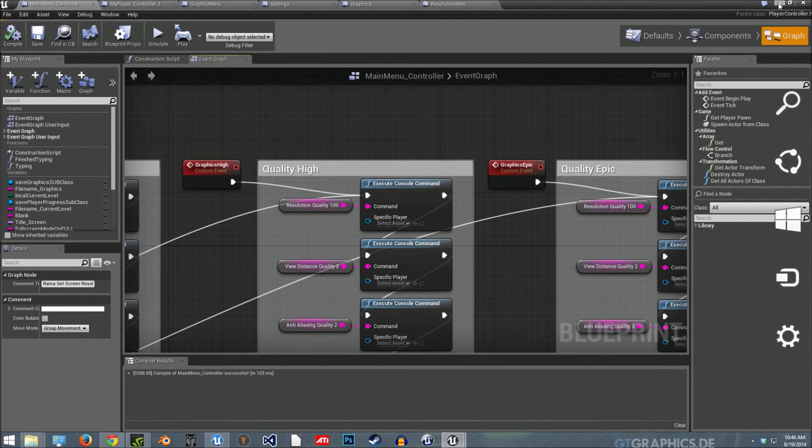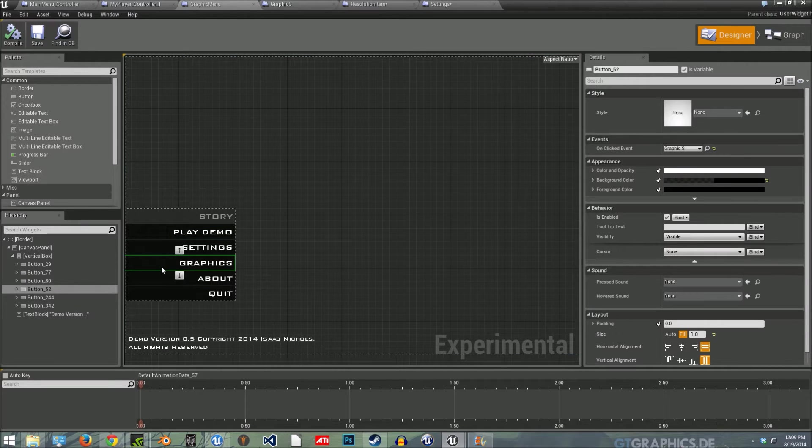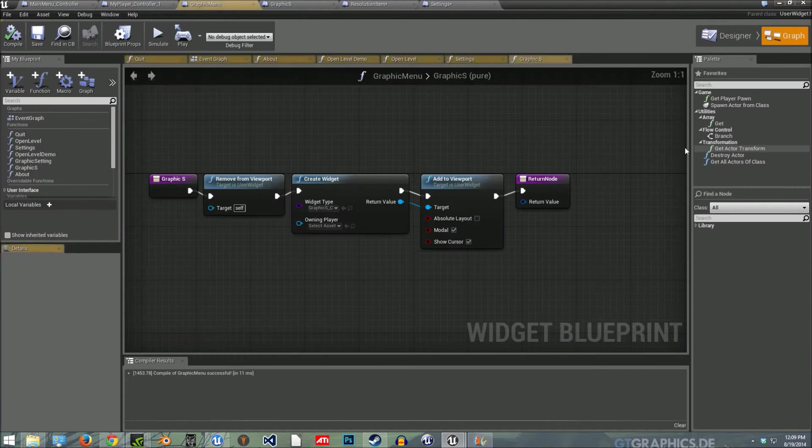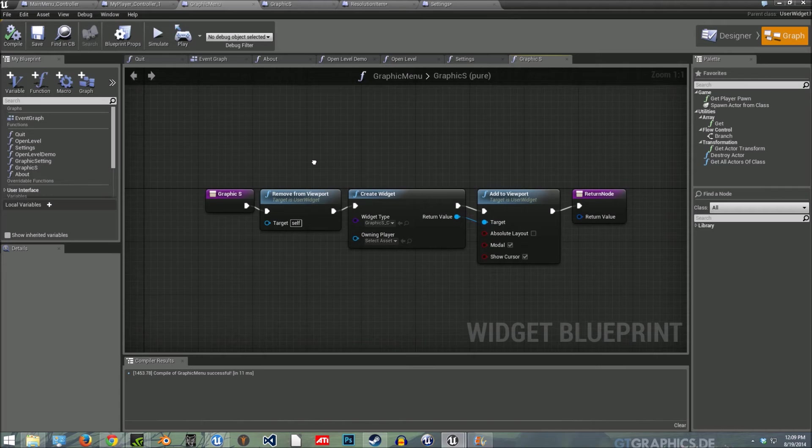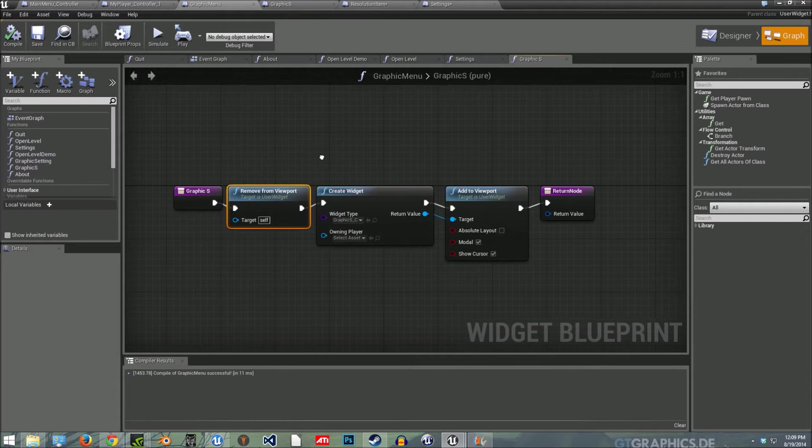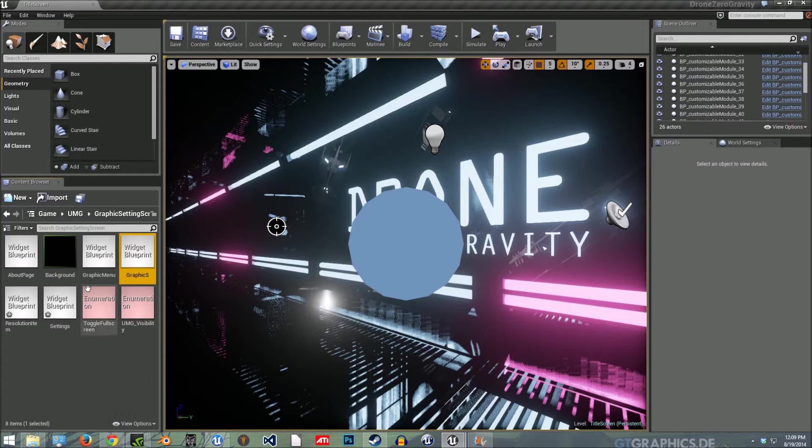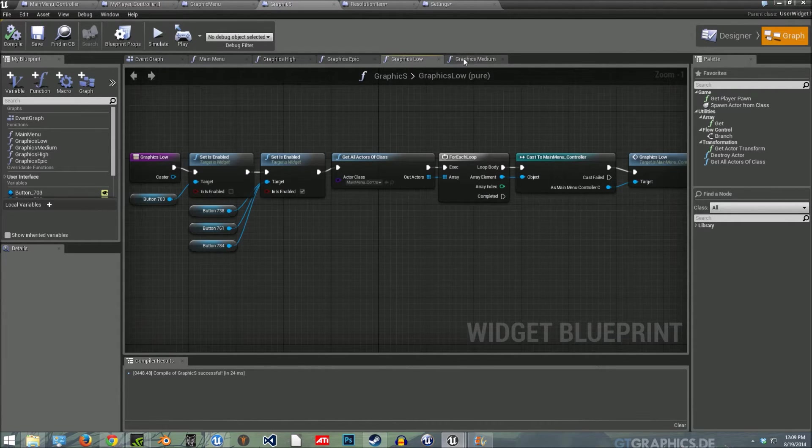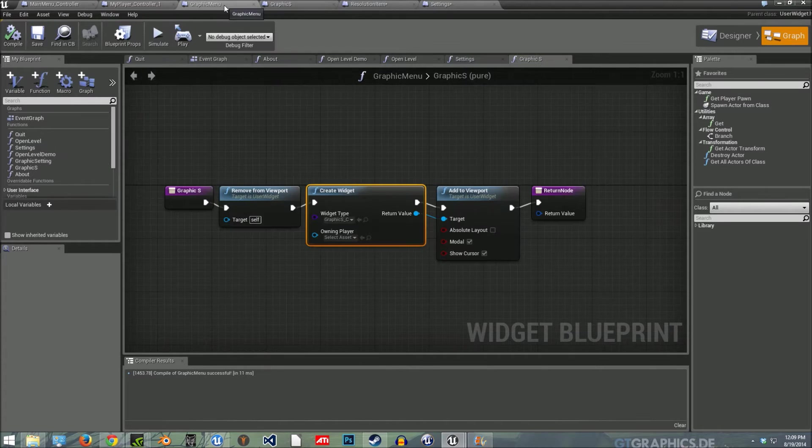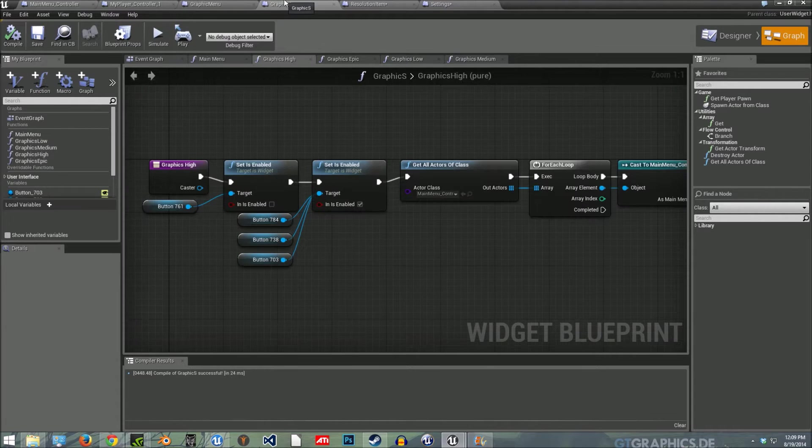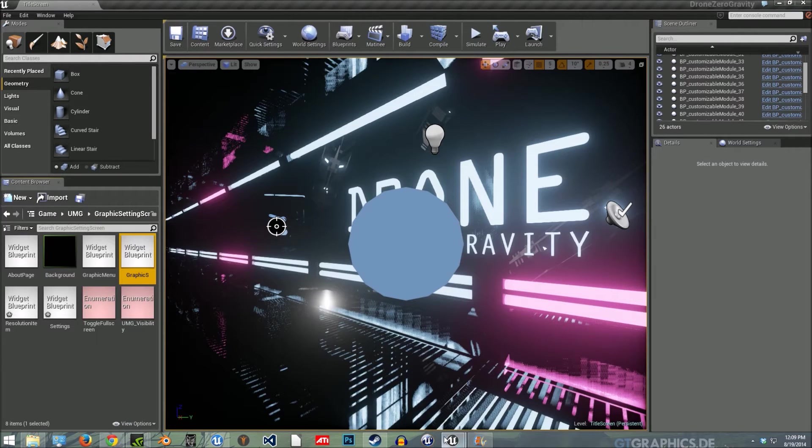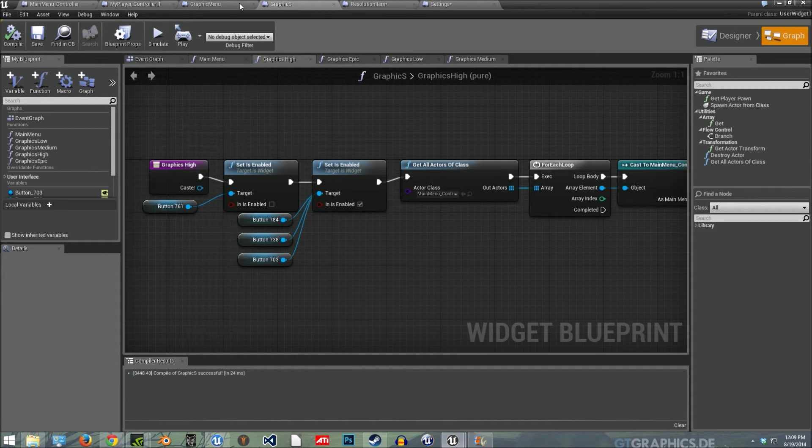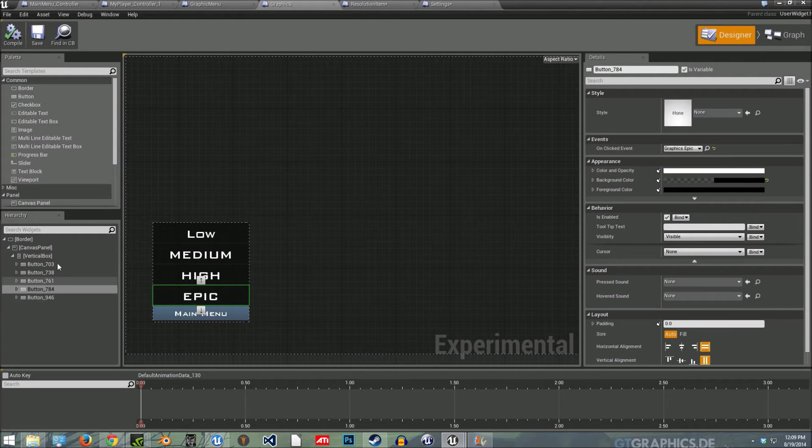So what I did is created a graphics button and created a binding. And under there, we're removing the previous image from viewport and then creating another one called graphics XS, which is this one and it has all the medium, low, epic high settings and then add to viewport. So once this clicked, it'll go to this information. Just designer. So this is what pops up. You can see all the buttons.